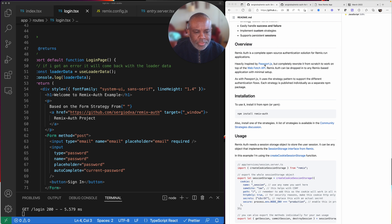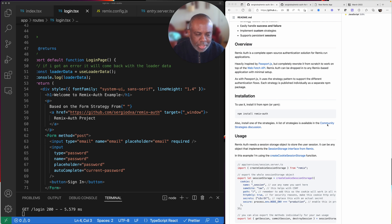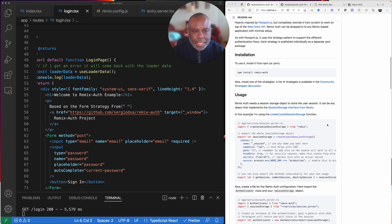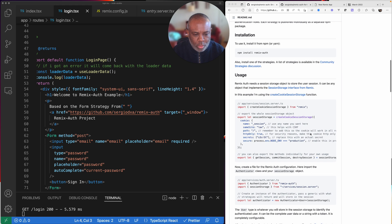It is very similar to Passport.js. It is an outlying framework on how to manage sessions, manage cookies, manage authentication and everything. But then there are different strategies that you can apply.